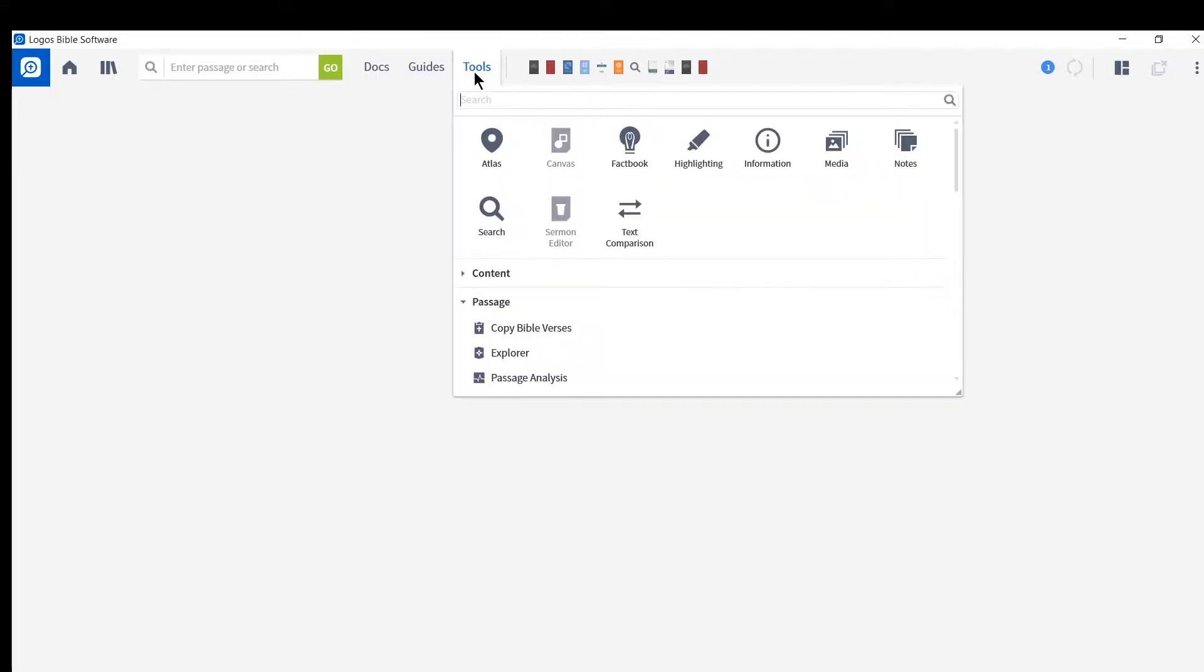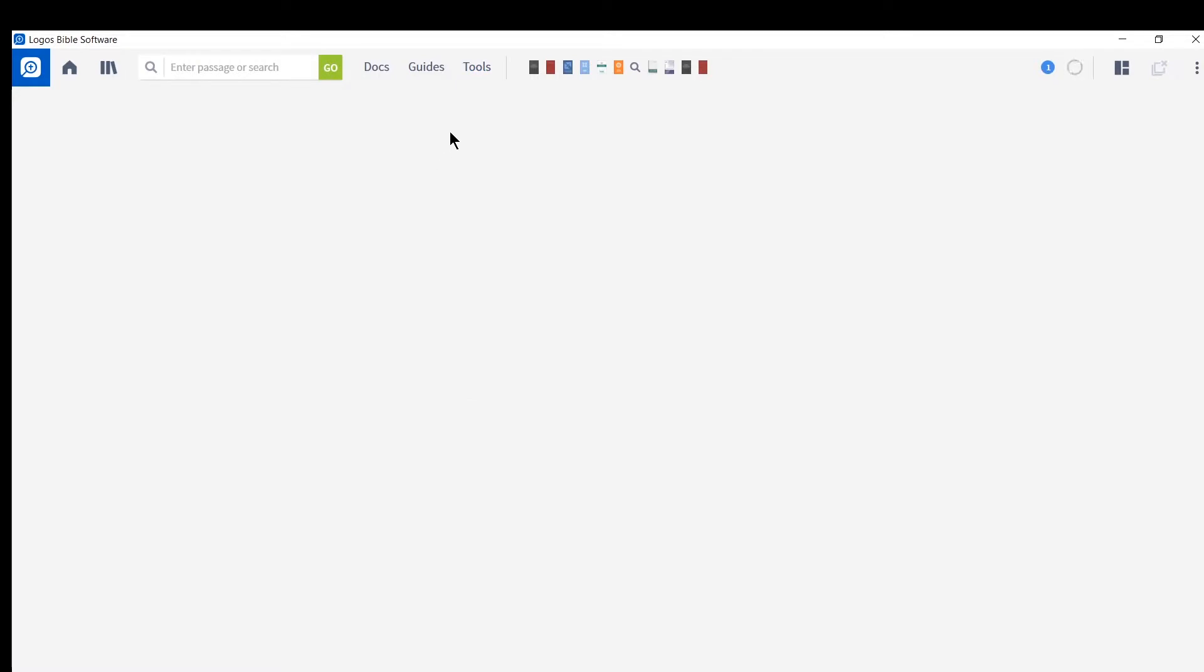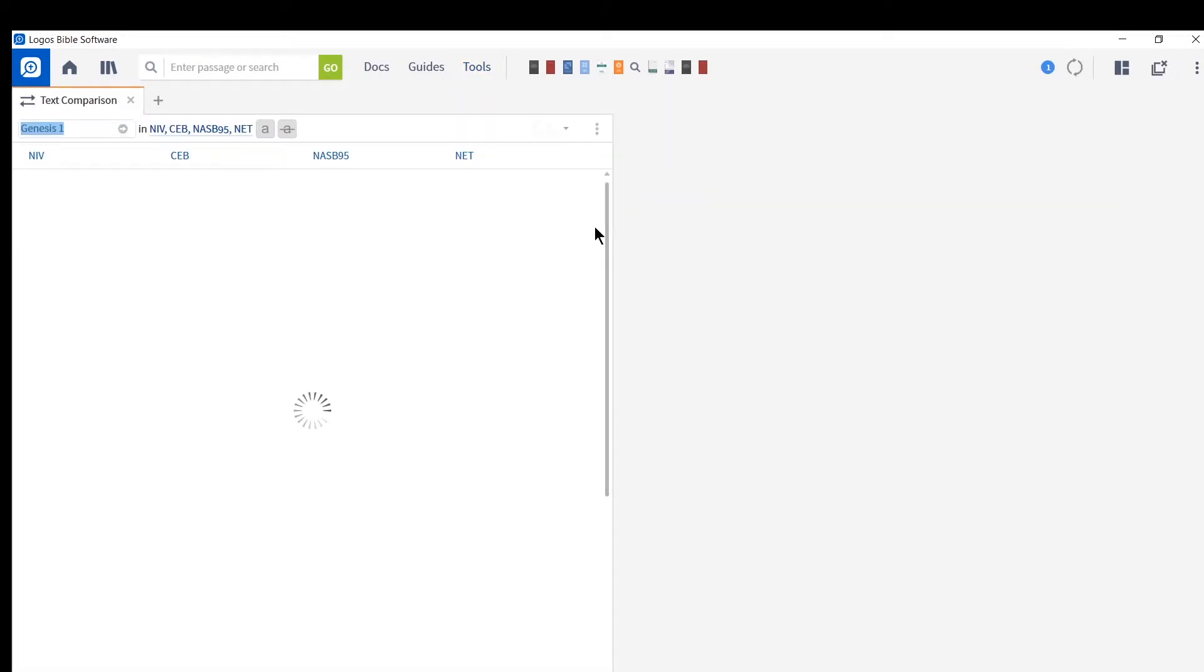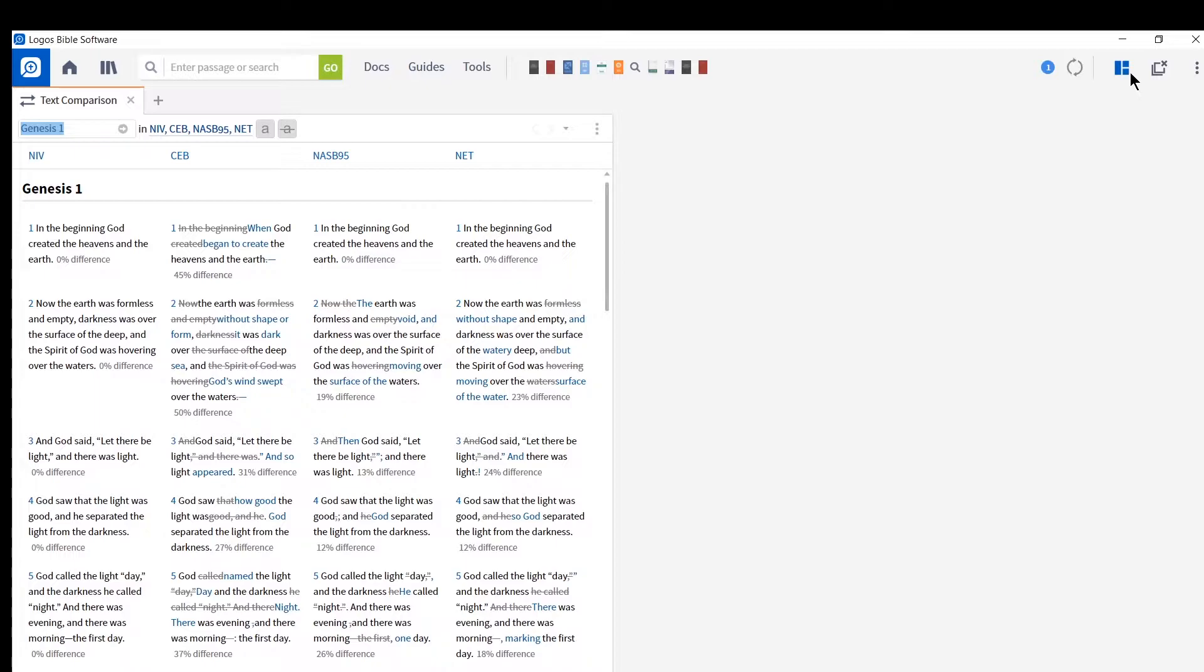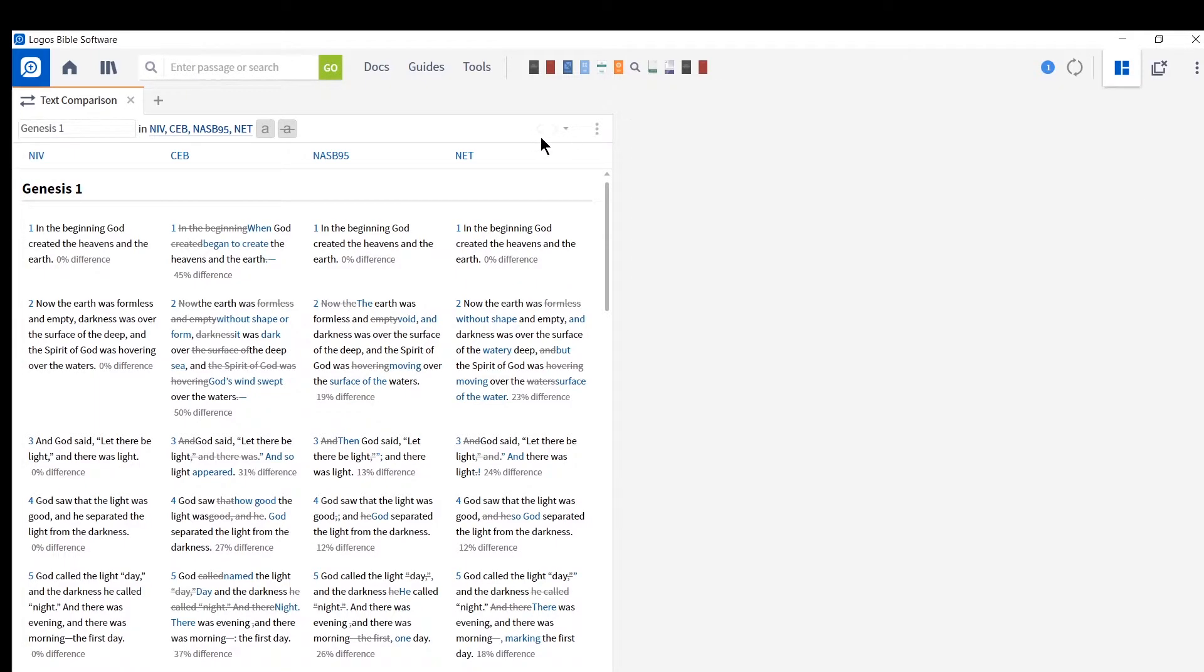So this resource is under tools, and it's text comparison. So you open your Logos, open up tools, open up text comparison, and I'll make this go across the page.